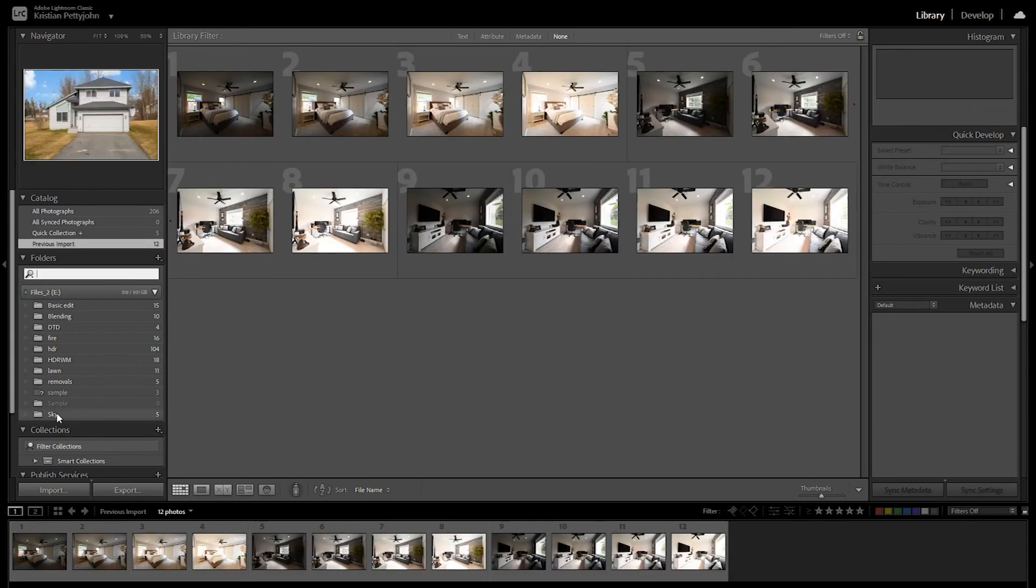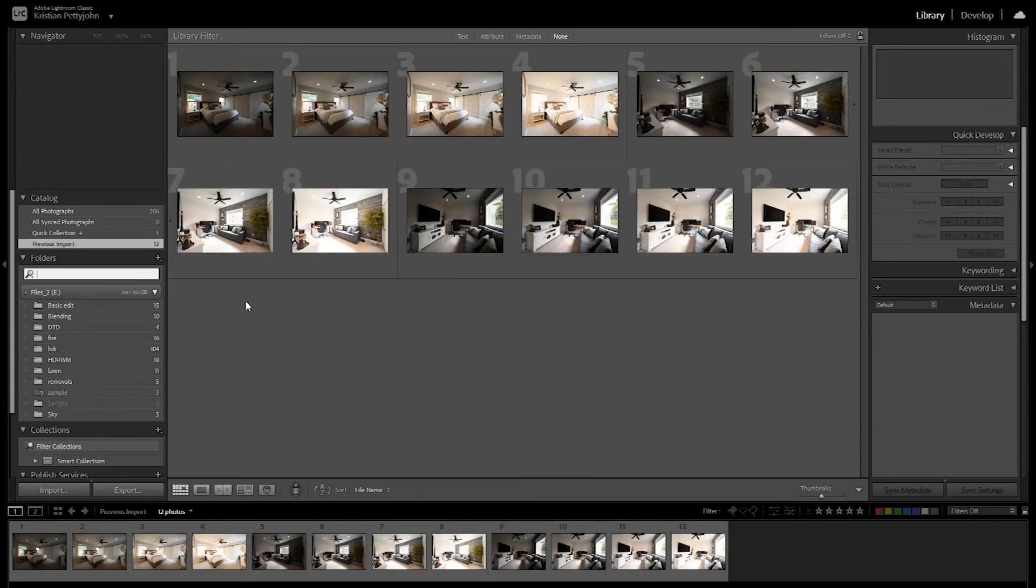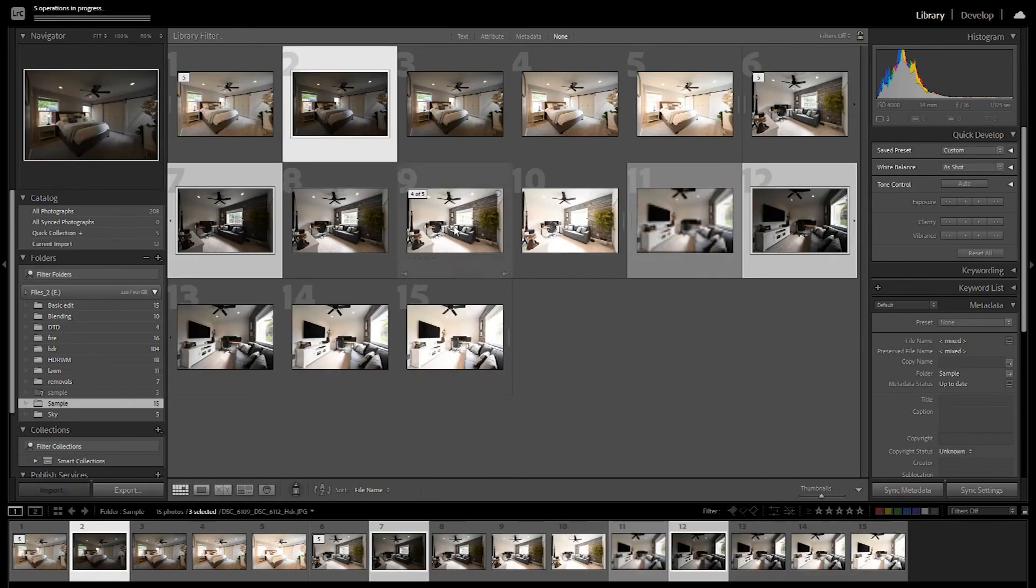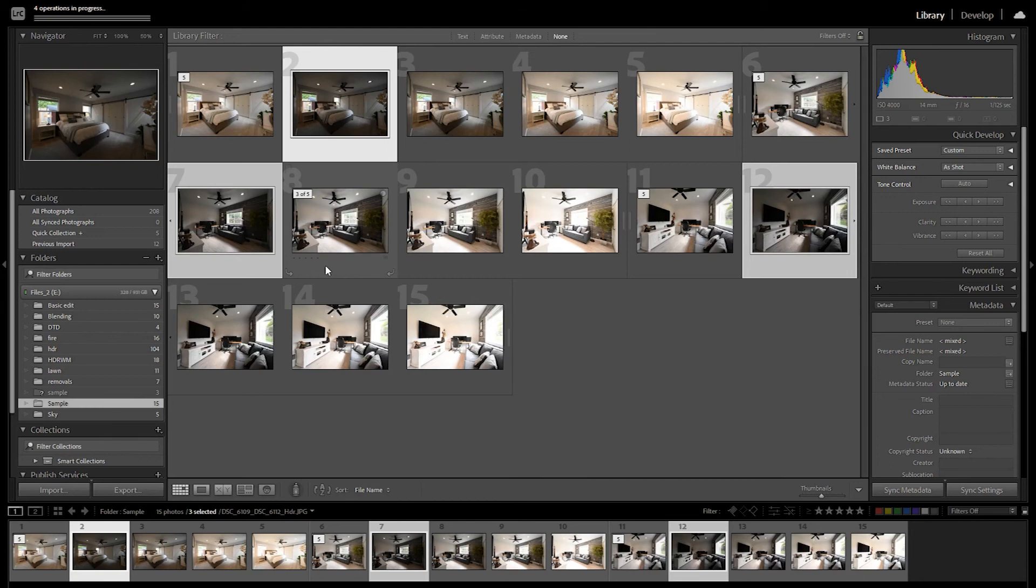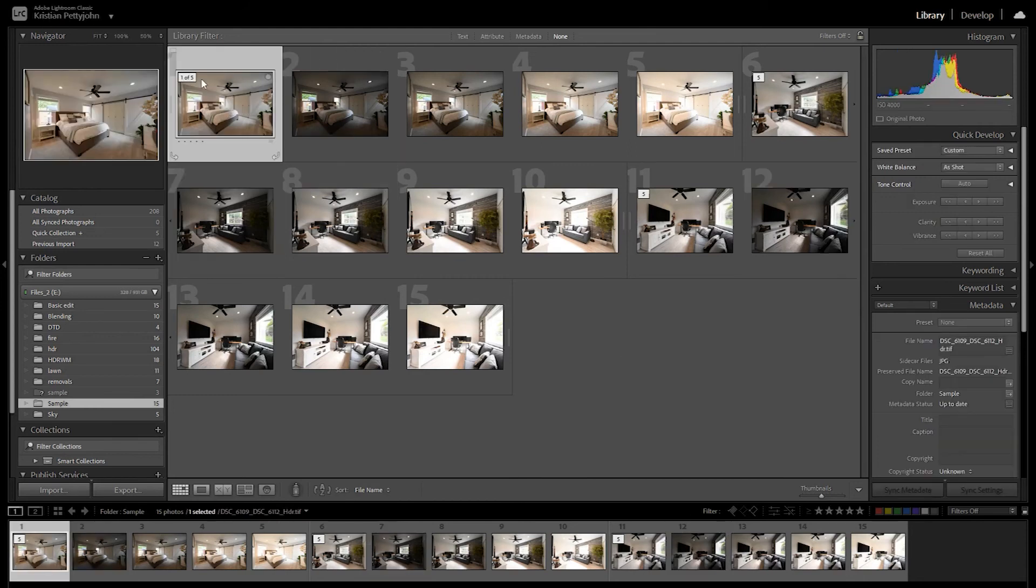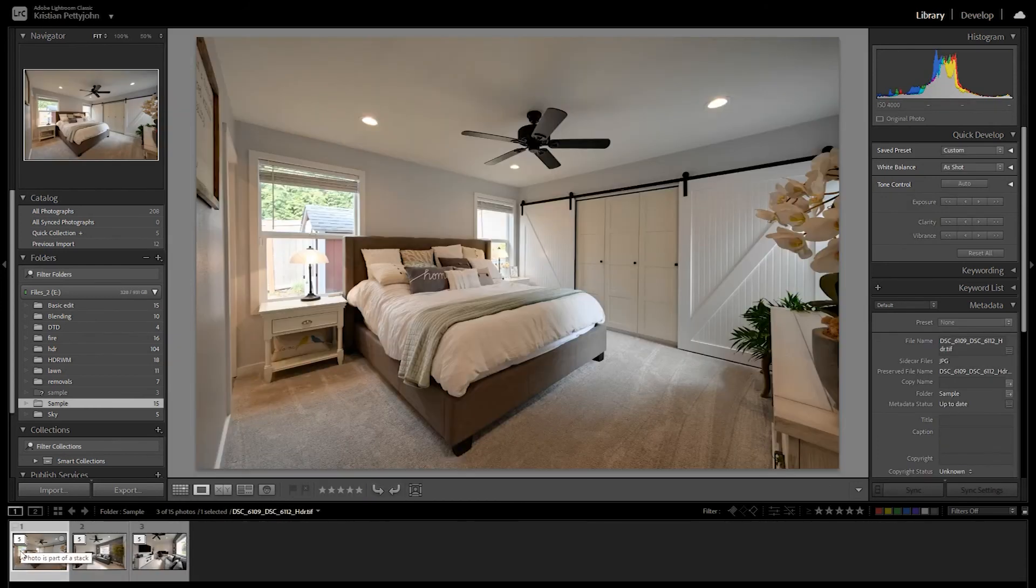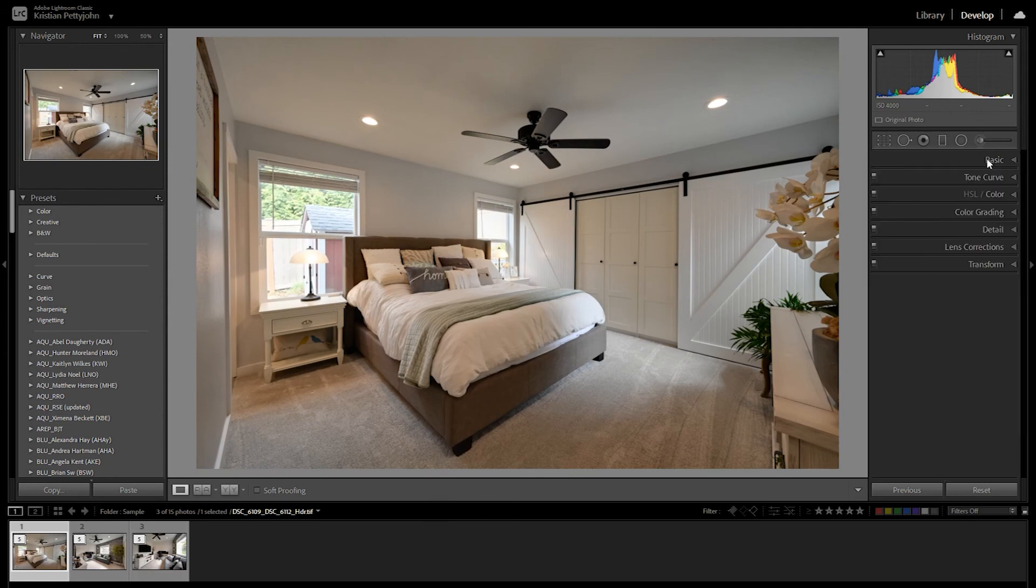When the Infuse is done and you don't see the infused photos, go to the Library and select the folder where you put the images. This will sort of refresh the folder. If you are still confused, the infused image is always a TIFF file.